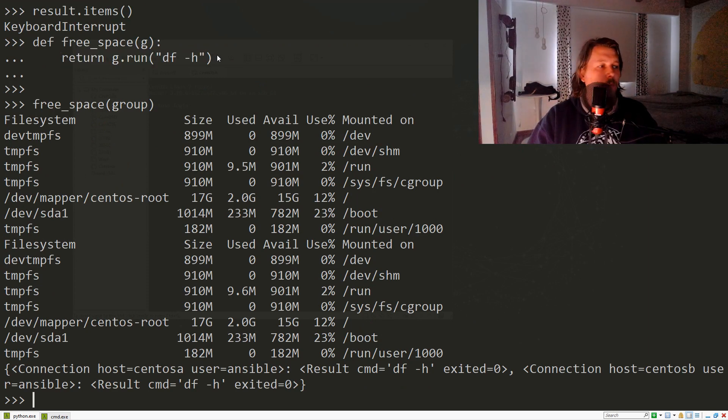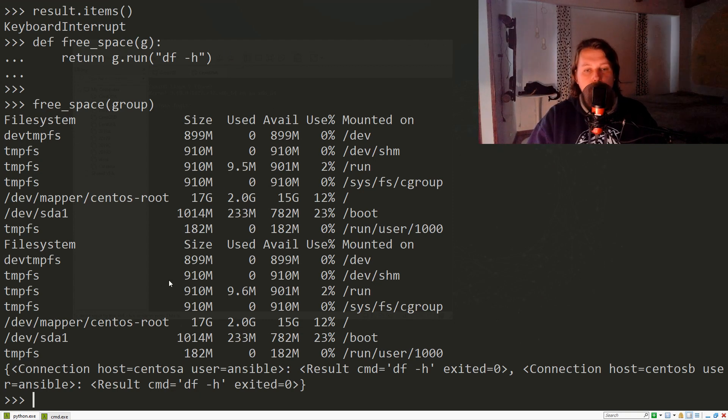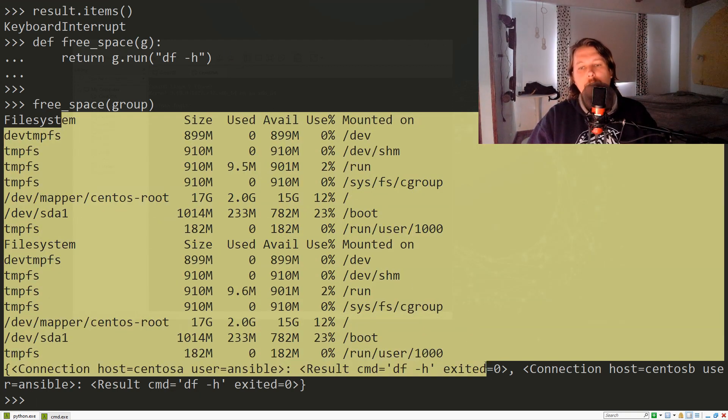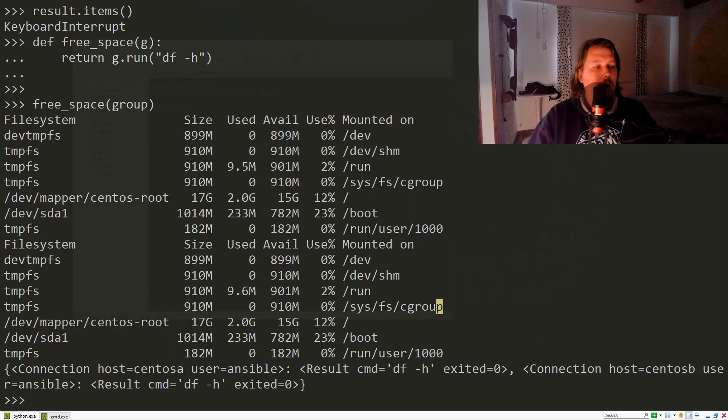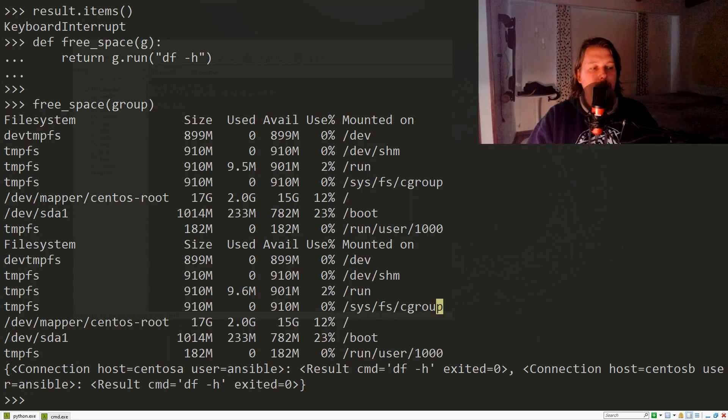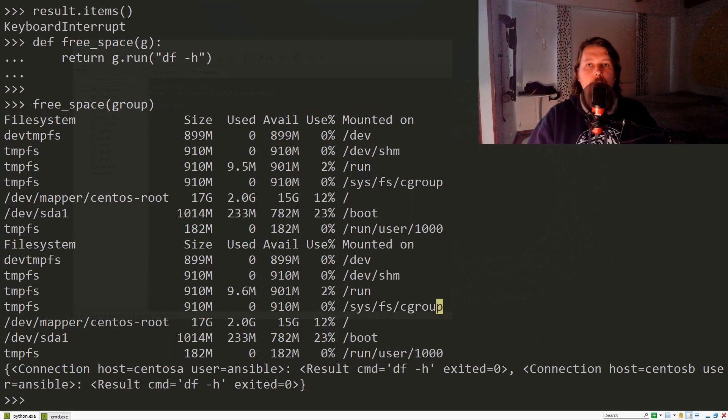We can hide the output and then later process it, or we just want to see what the output was. That was all I wanted to show you in this video. See you in the next one.